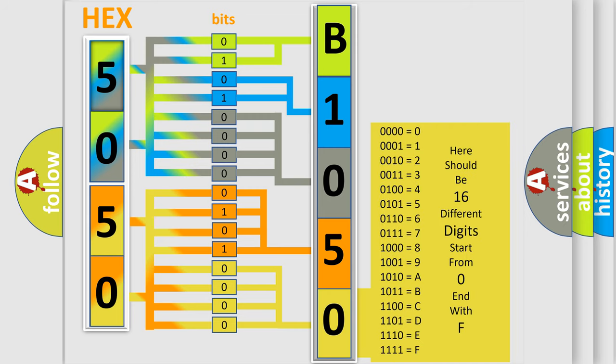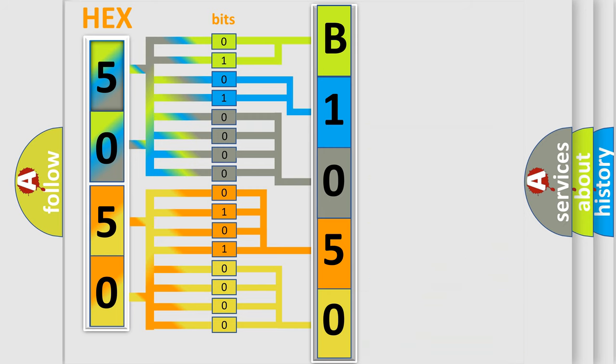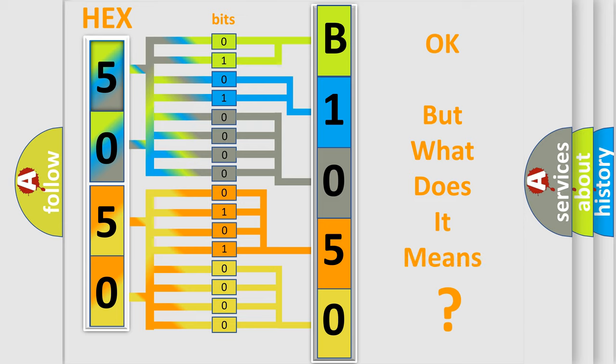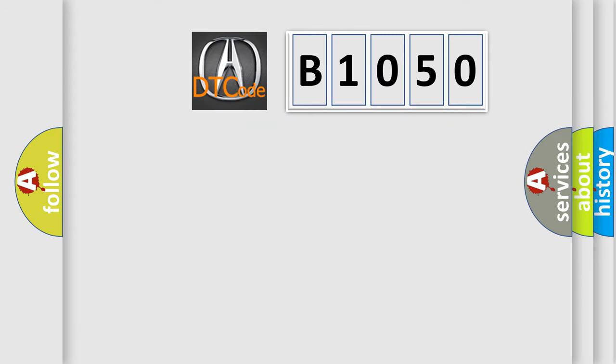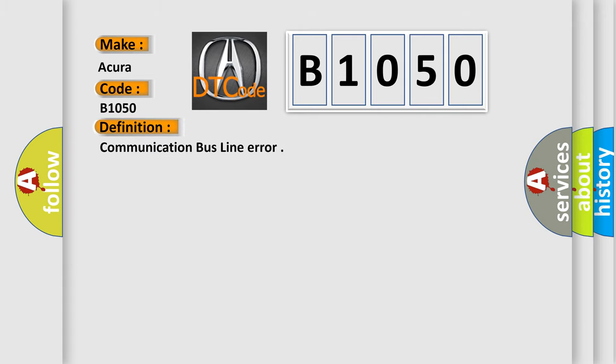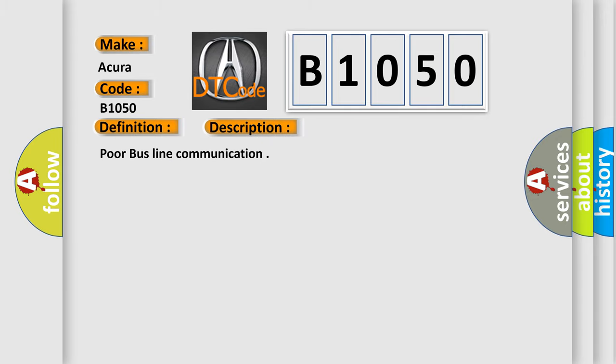We now know in what way the diagnostic tool translates the received information into a more comprehensible format. The number itself does not make sense to us if we cannot assign information about what it actually expresses. So, what does the Diagnostic Trouble Code B1050 interpret specifically for car manufacturers? The basic definition is communication bus line error.